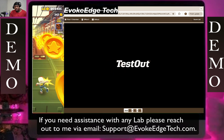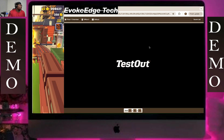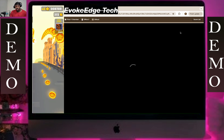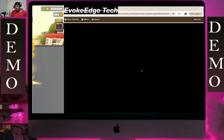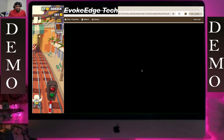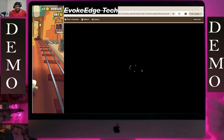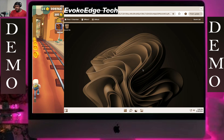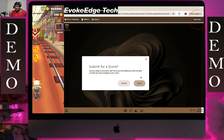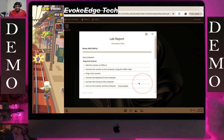So guys, this is how to work on the computer and explore the lab. I will see you in my next video. Go to the lab, go to Windows, scroll up — voilà, and that's it guys.